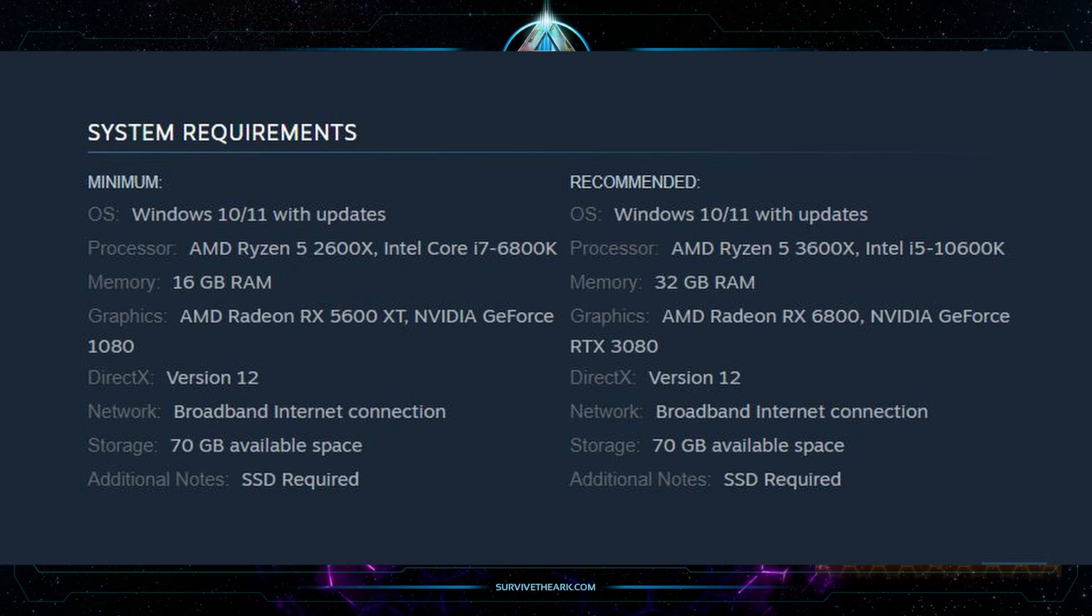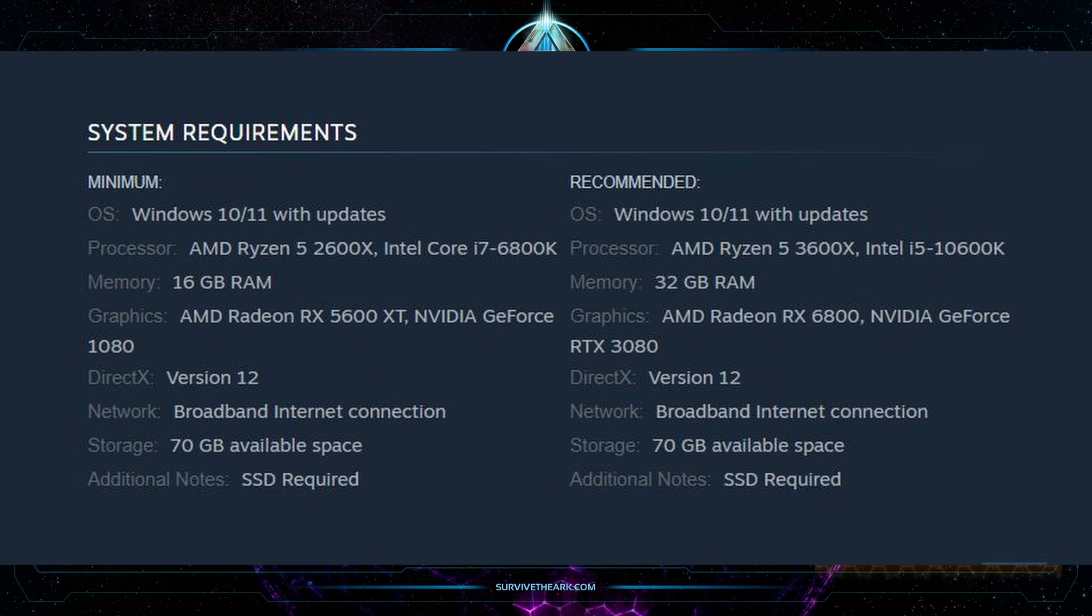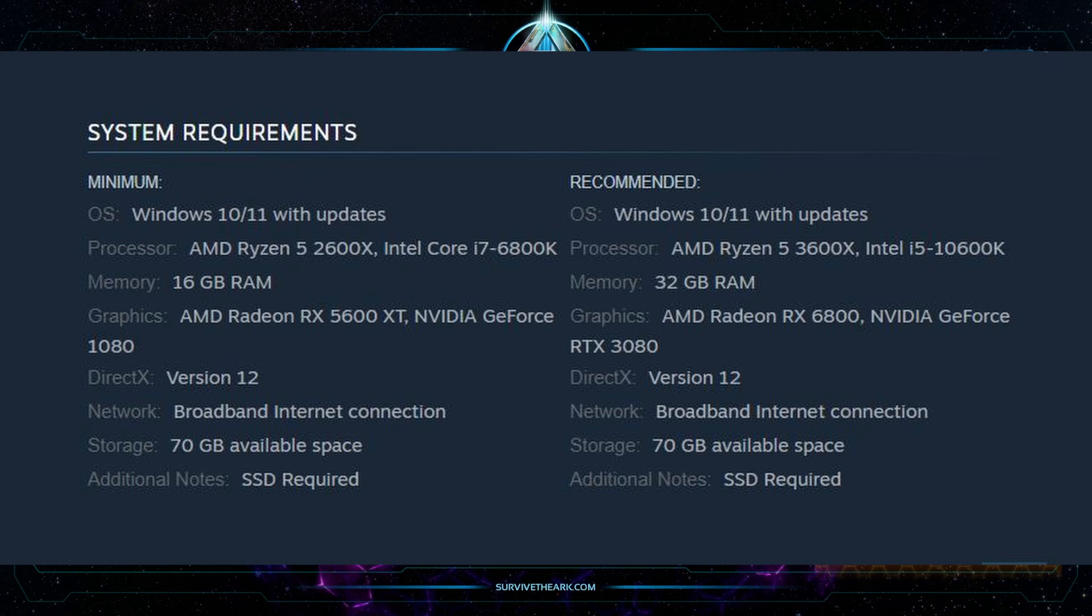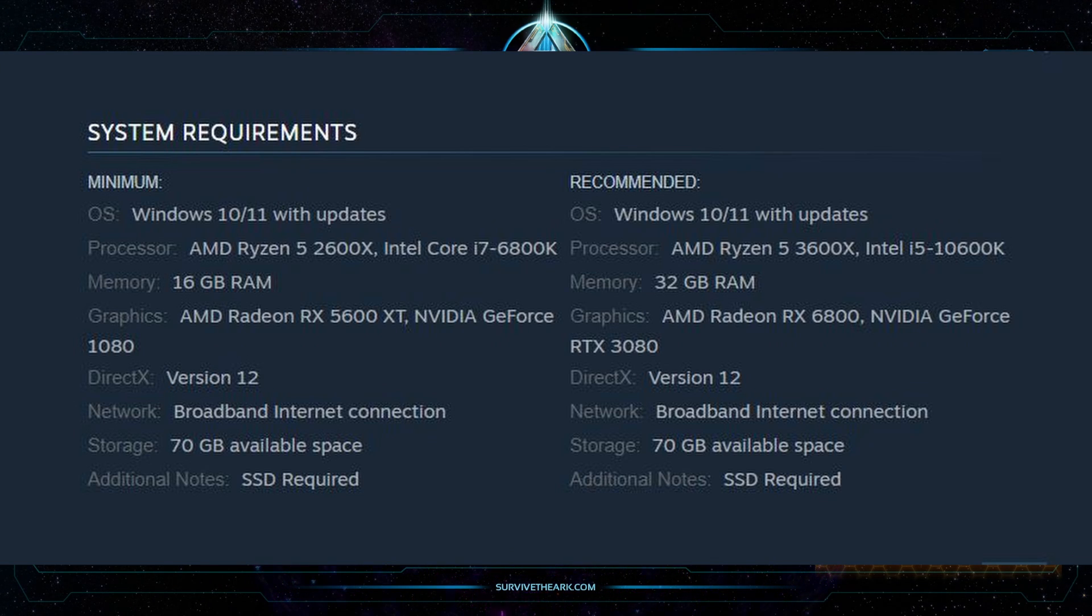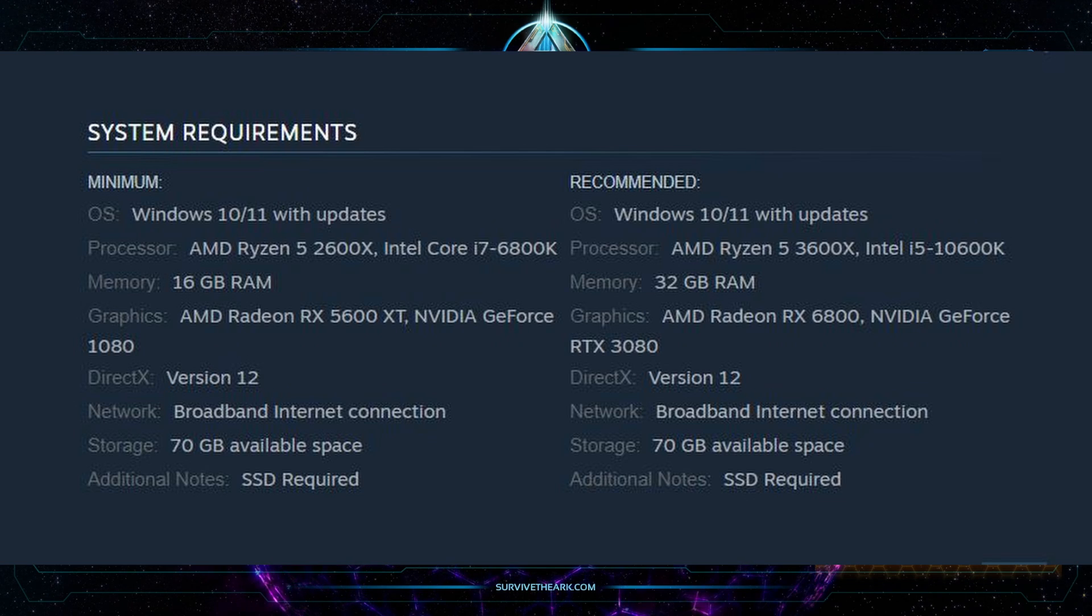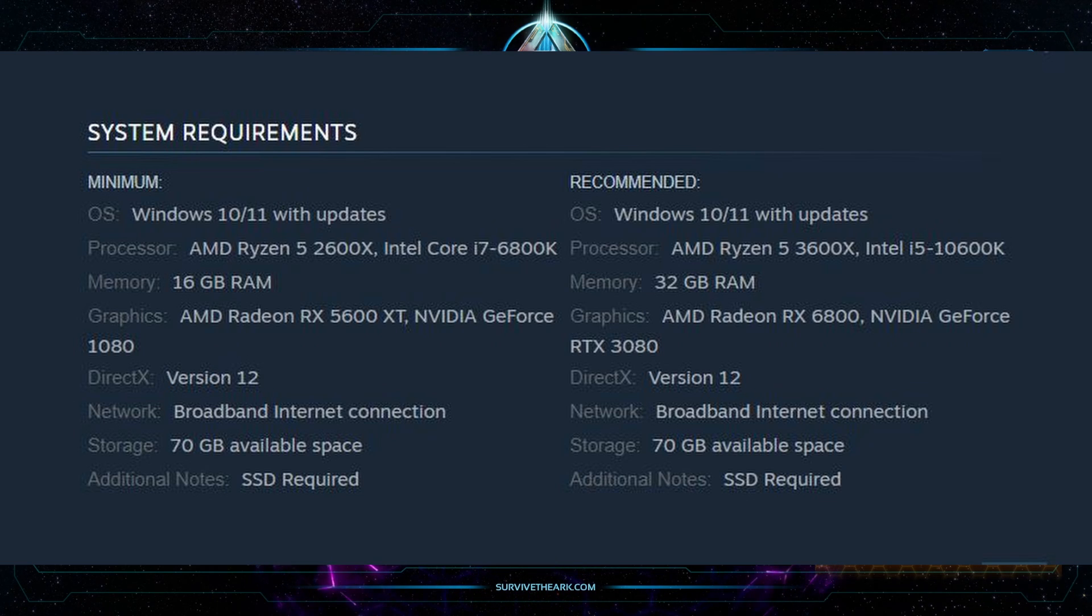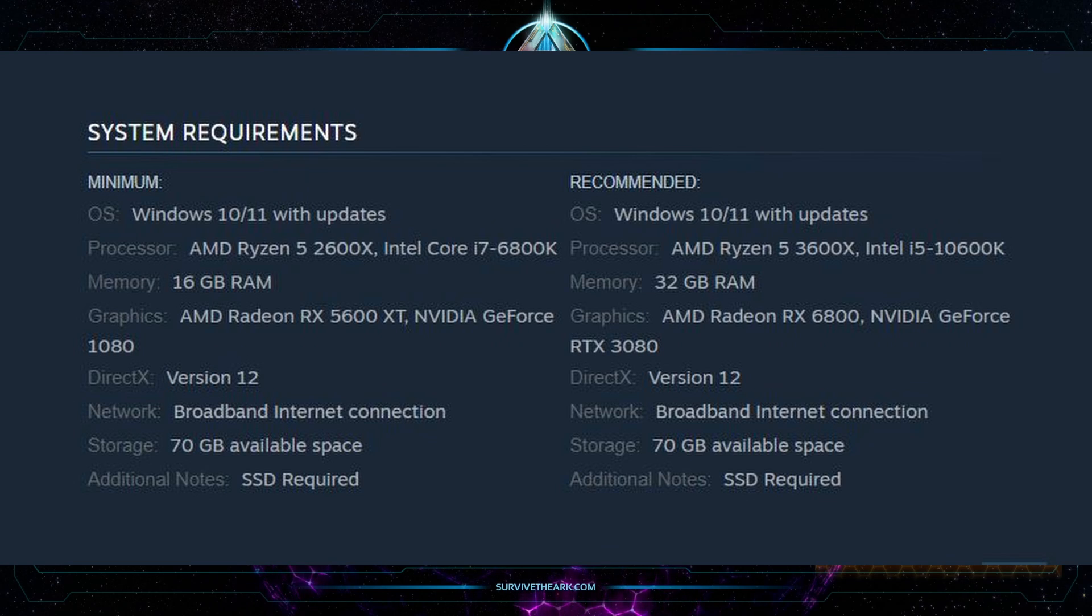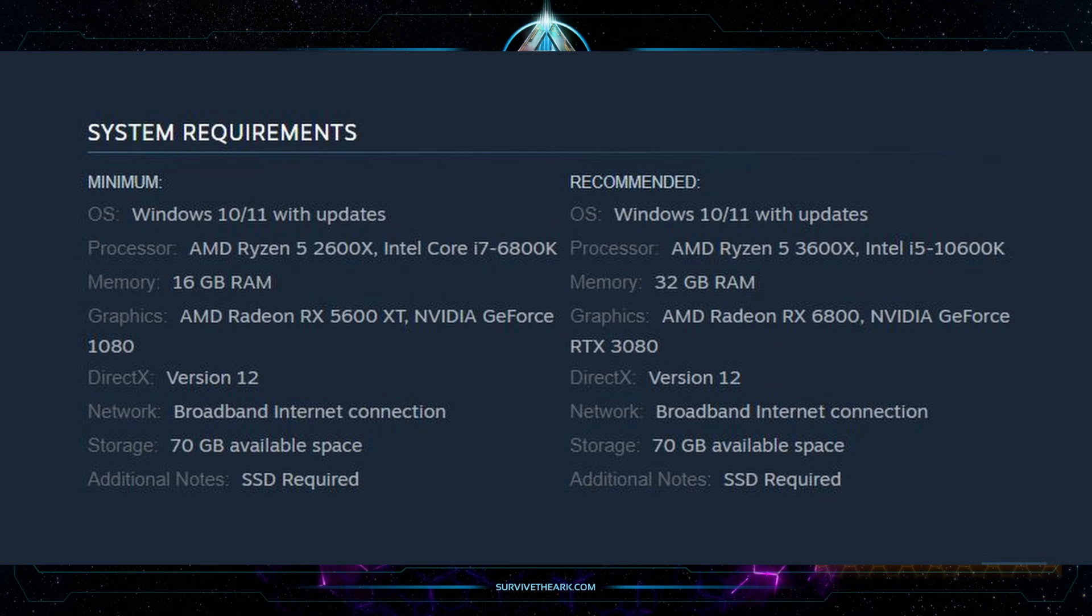I'll throw up the system requirements here. This is just a screen cap from the Steam store page for ASA. You can see the minimum requirements - an updated Windows 10 or 11, the floor model of AMD and Intel processors, 16 gigs of RAM which is what I have. I am below on the processor and I'm running Windows 10. They give you the minimum graphics card requirements for GeForce and Radeons and DirectX version 12. I can't use that so I'm forcing it to use 11, and you need 70 gigs of hard drive space and an SSD.